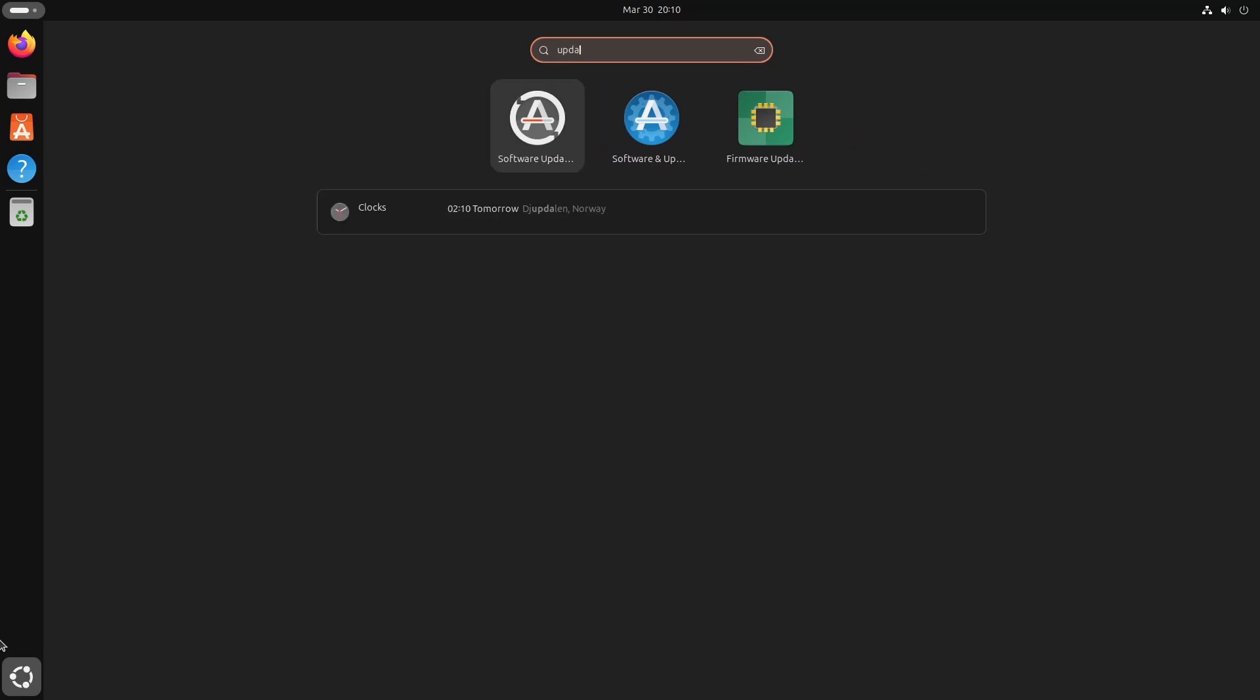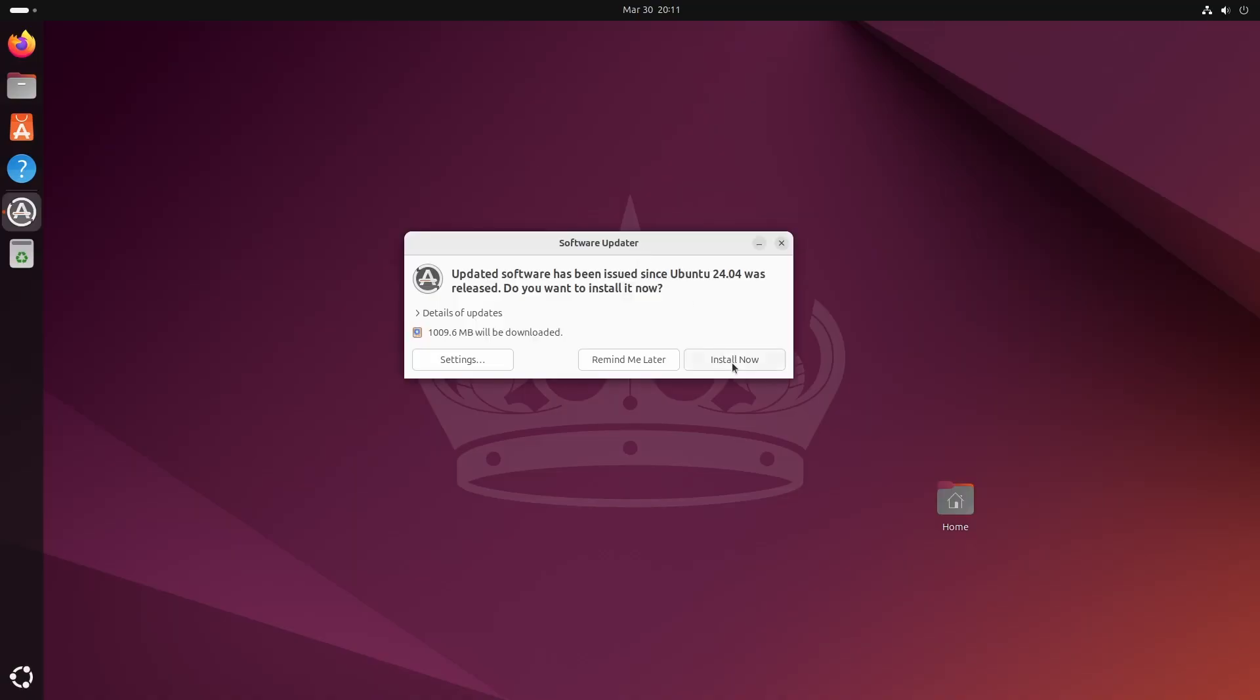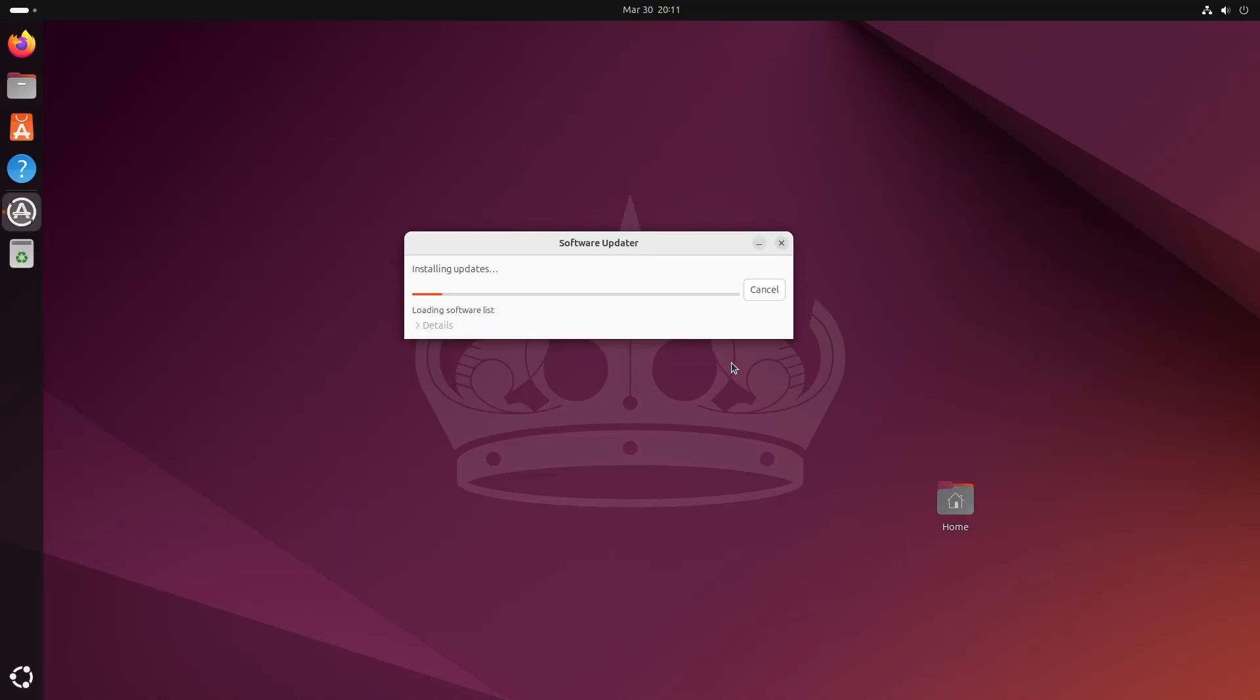First, make sure your system is up to date by opening Software Updater and installing available updates.